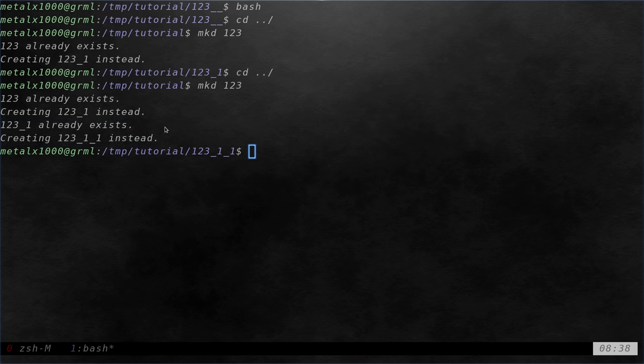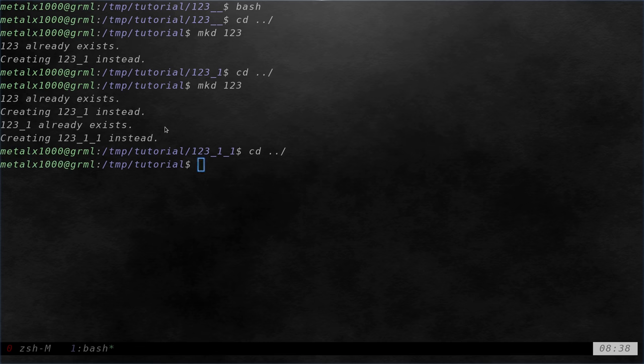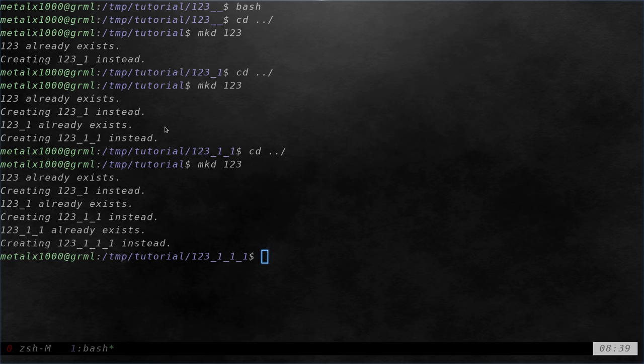You could probably come up with a better script where it actually numbers it rather than putting an underscore one each time. But every time I run that command mkd 123 it will go through the cycle of checking each one because it's calling upon itself. Again you can make that a little bit better. I'm just doing it like a quick little basic example here for you.